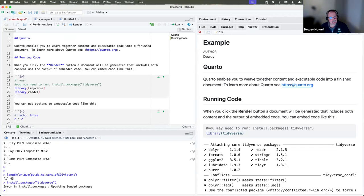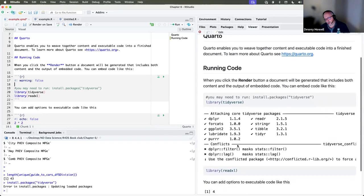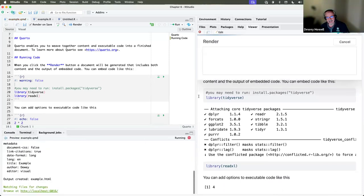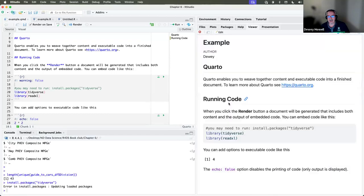I always put a separate block that has my package loading at the top, then set warnings equal to false or output equal to false so you don't get noise in your markdown. I usually code-fold that block so it doesn't clutter the output.